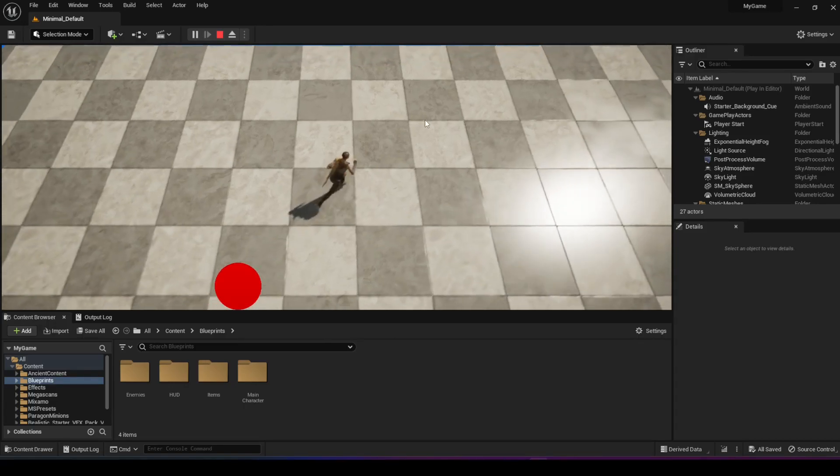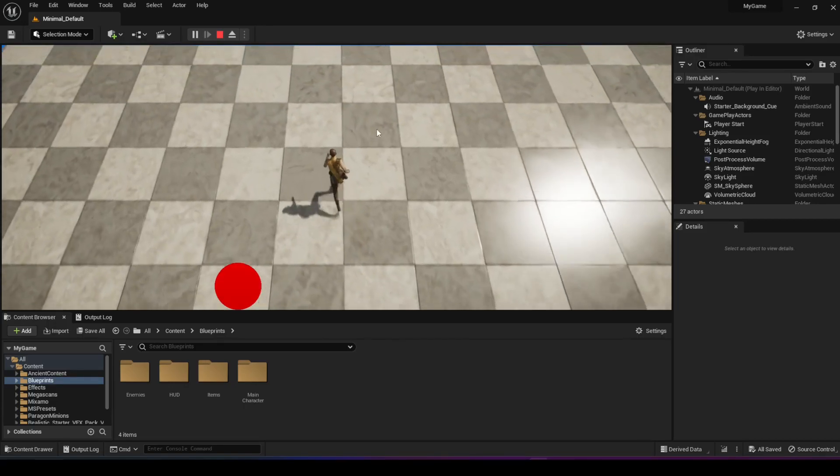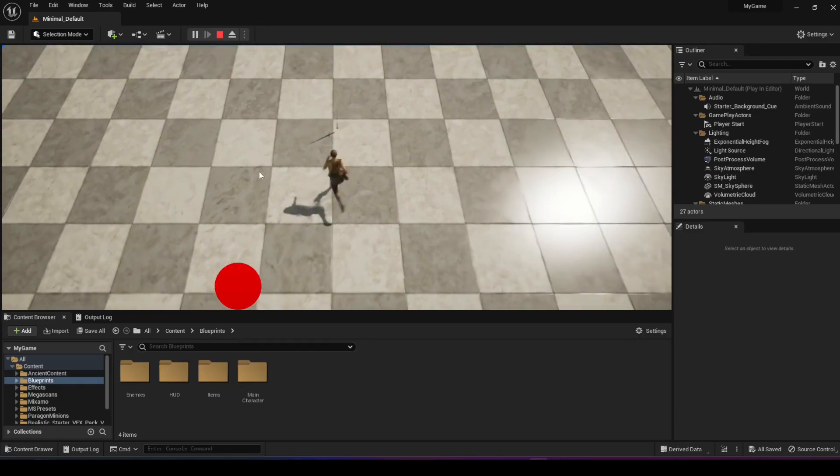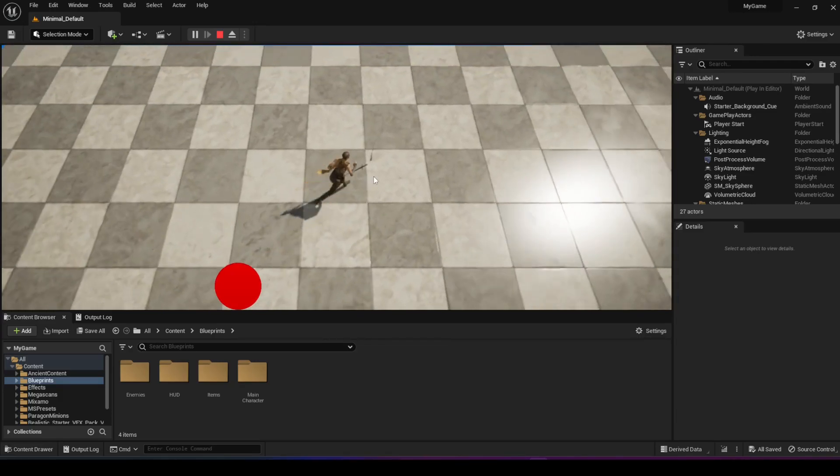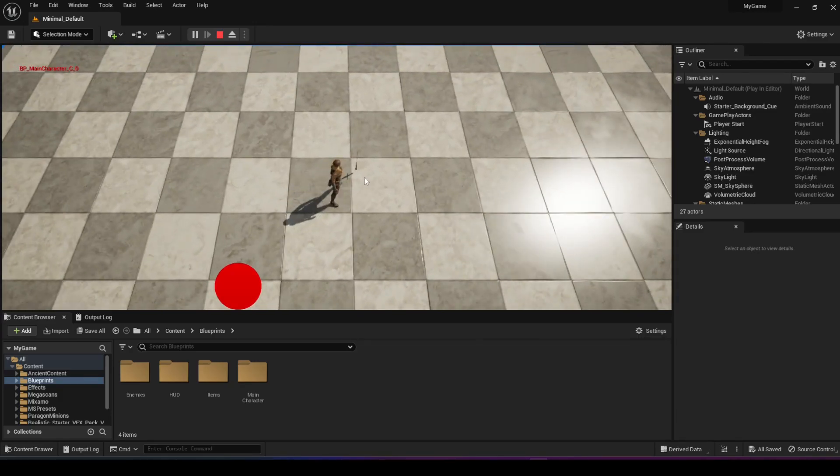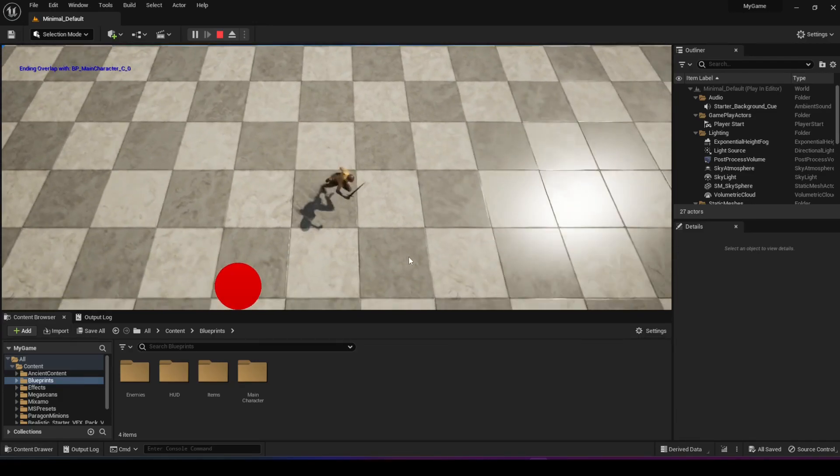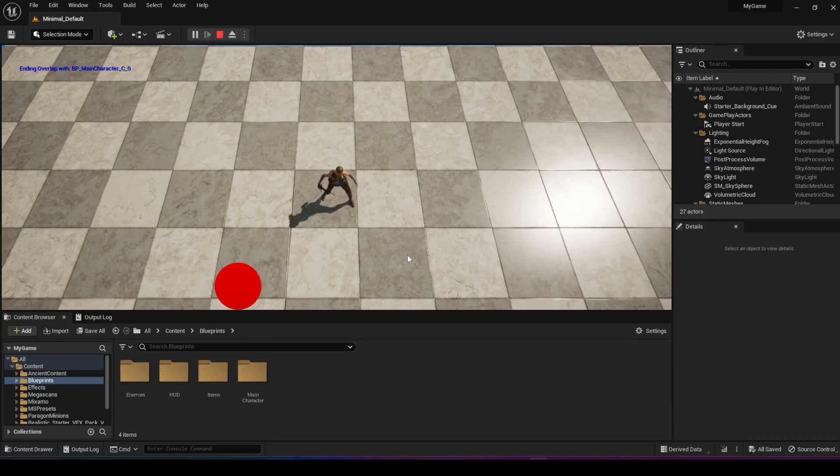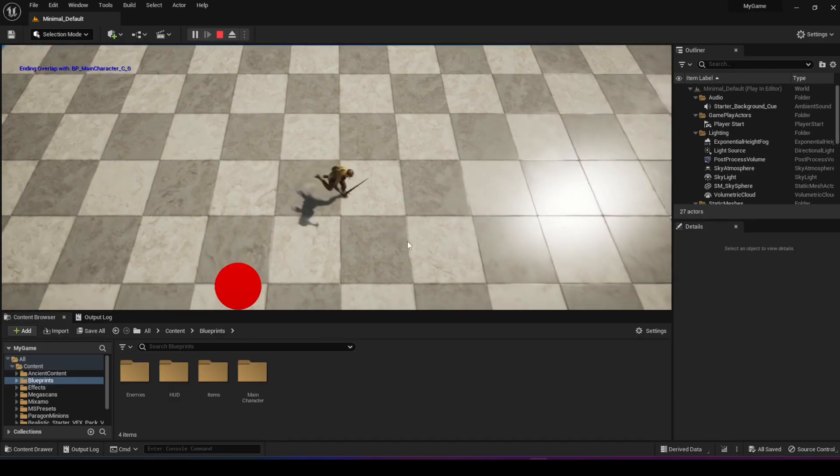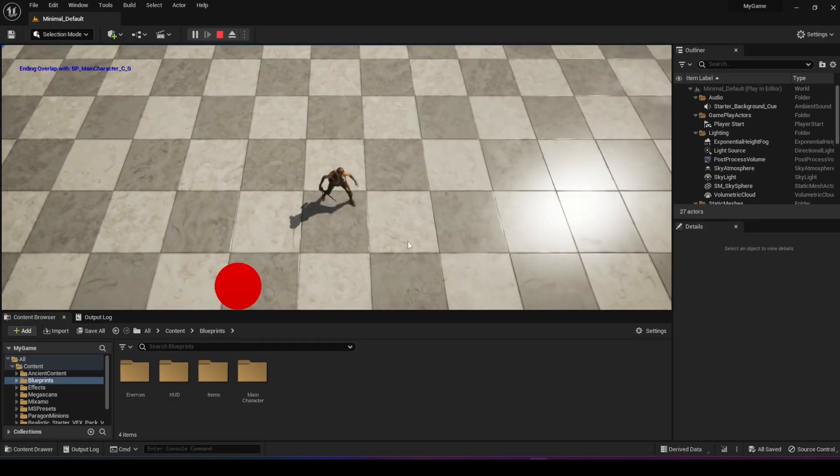So as you can see, I can move around and I can go here. There's a sword here. I can press F to grab the sword. And now my character has the sword and it's in combat stance.